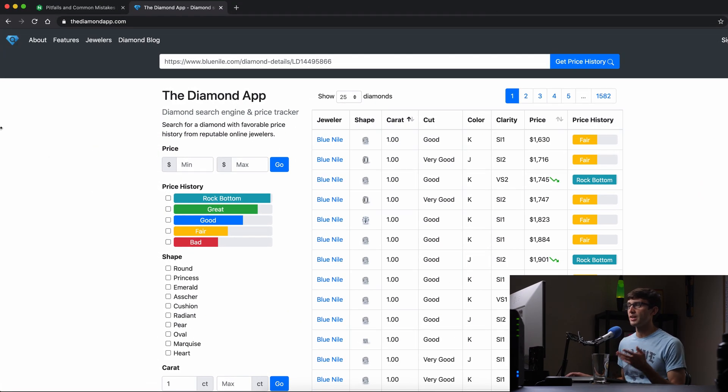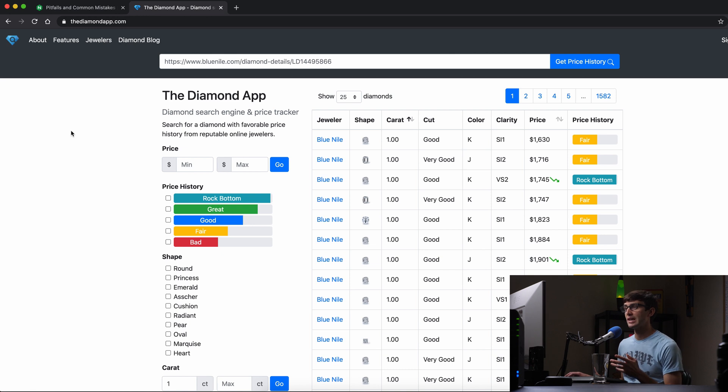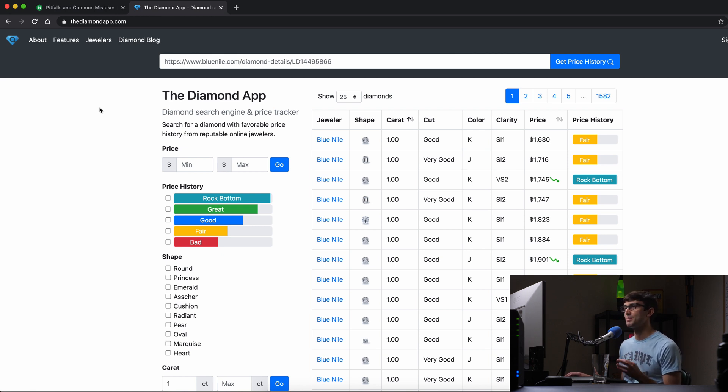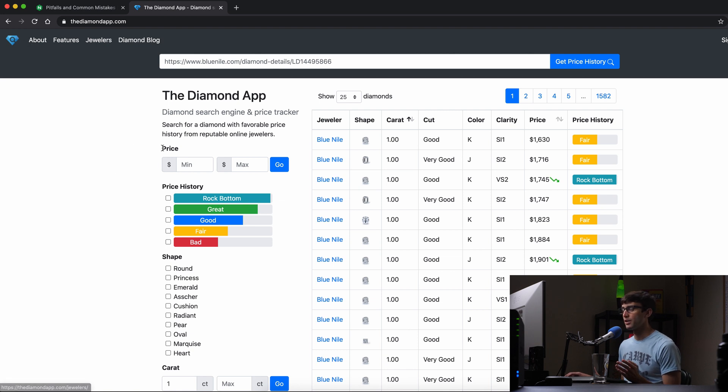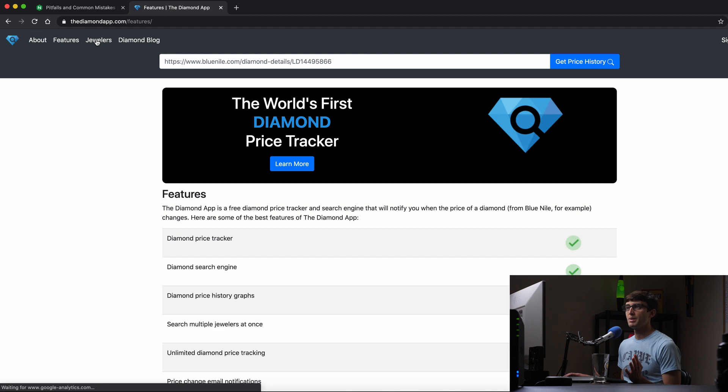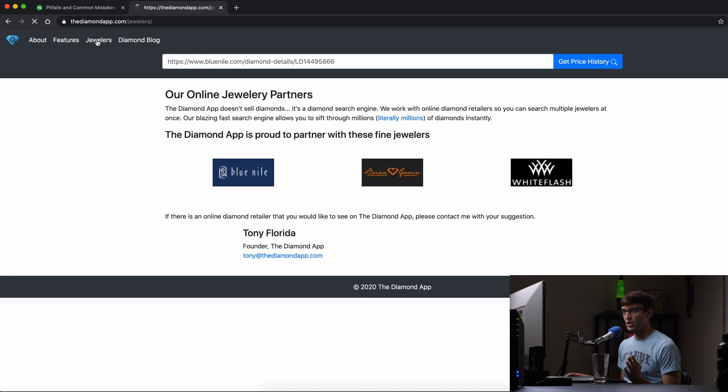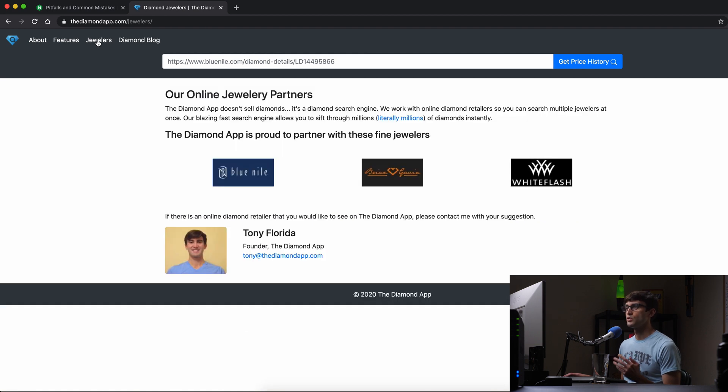The website that I am going to be showing you today and the behind the scenes is my diamond price tracking website, thediamondapp.com and up here I have my nav bar. We are on the main page here. We can go to the features page.